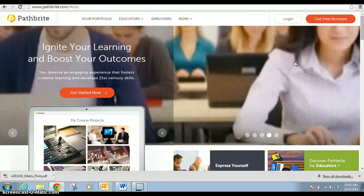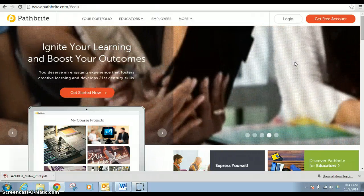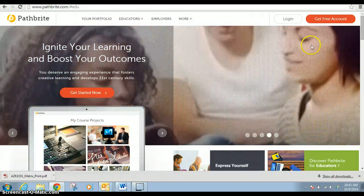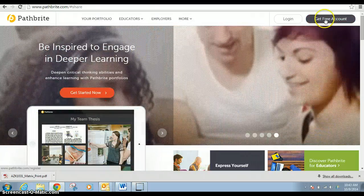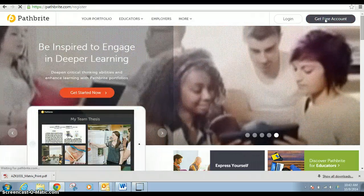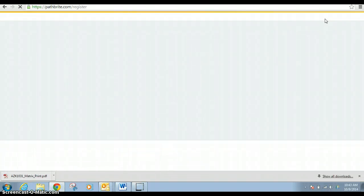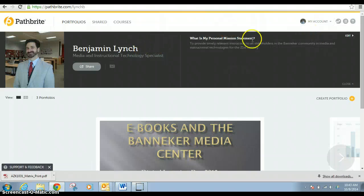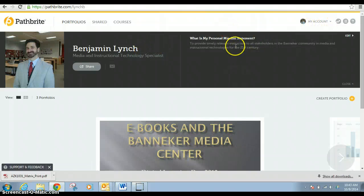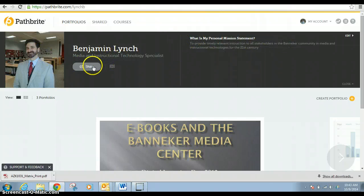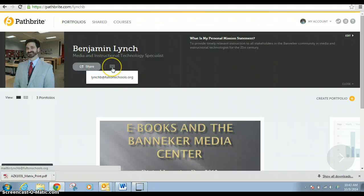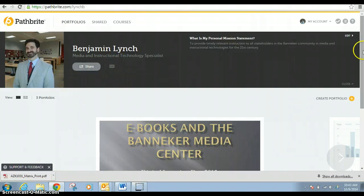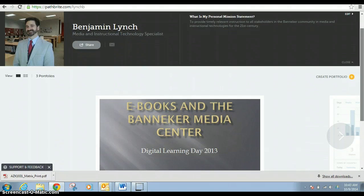Pathbrite is an electronic e-portfolio service that you can use for free. I'm very fond of it. You get a free account, just like that. But we're in my account right now. You have my picture, you've got my personal mission statement. I can share this, I can email it, but right now I'm just going to show you how to create a portfolio.